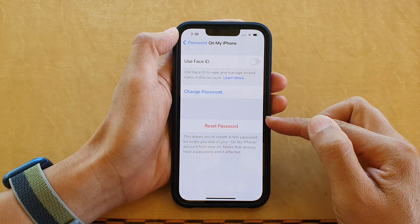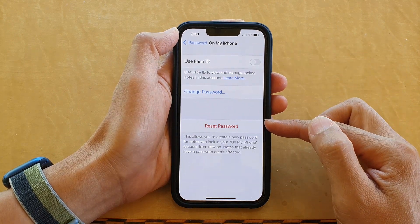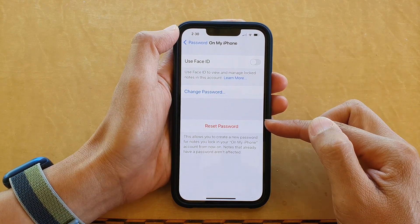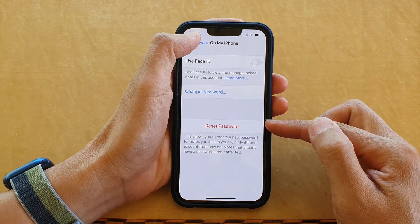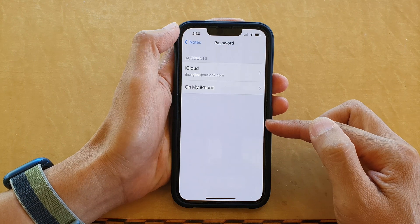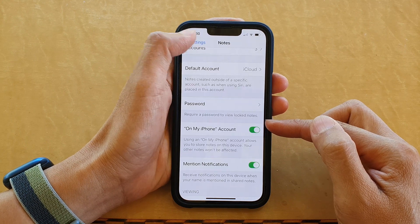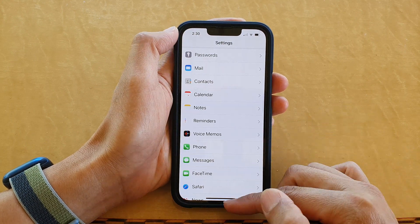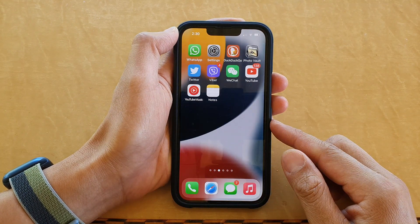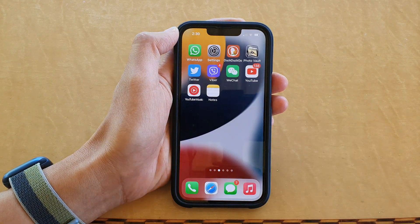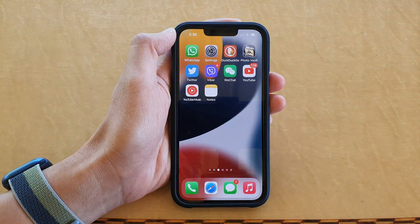So now we have successfully reset the Notes app password on the iPhone 13 series. Thank you for watching this video — please subscribe to my channel for more videos.